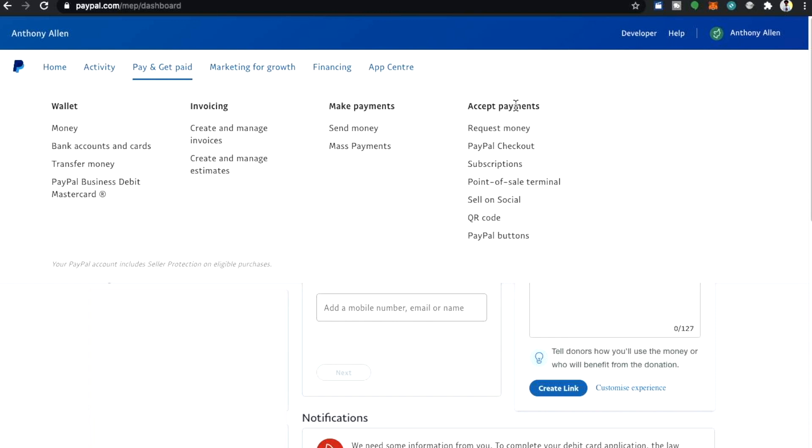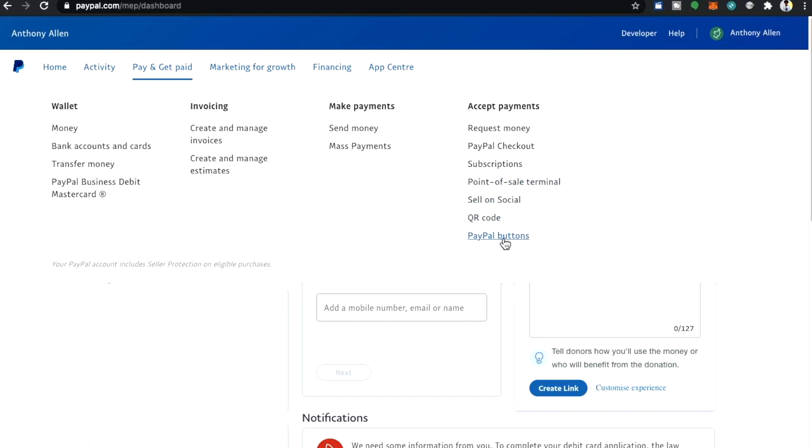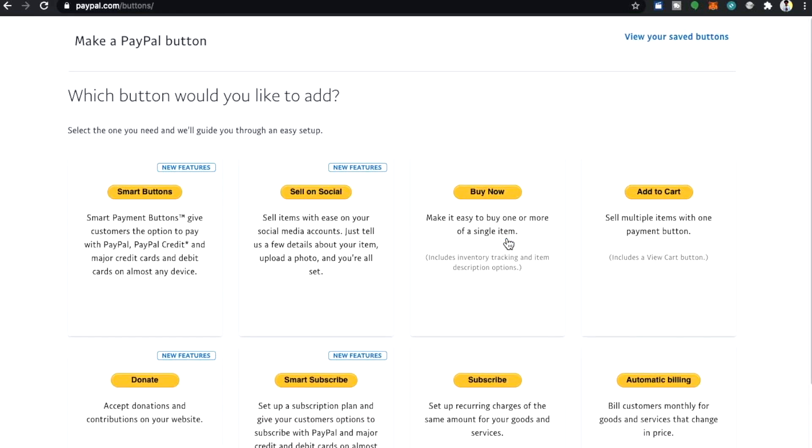You want to be on the accept payments section here, and moving below this you will see request money, PayPal checkout, subscriptions, point-of-sale terminal, sell on social, QR code and PayPal buttons. You want to select PayPal buttons.